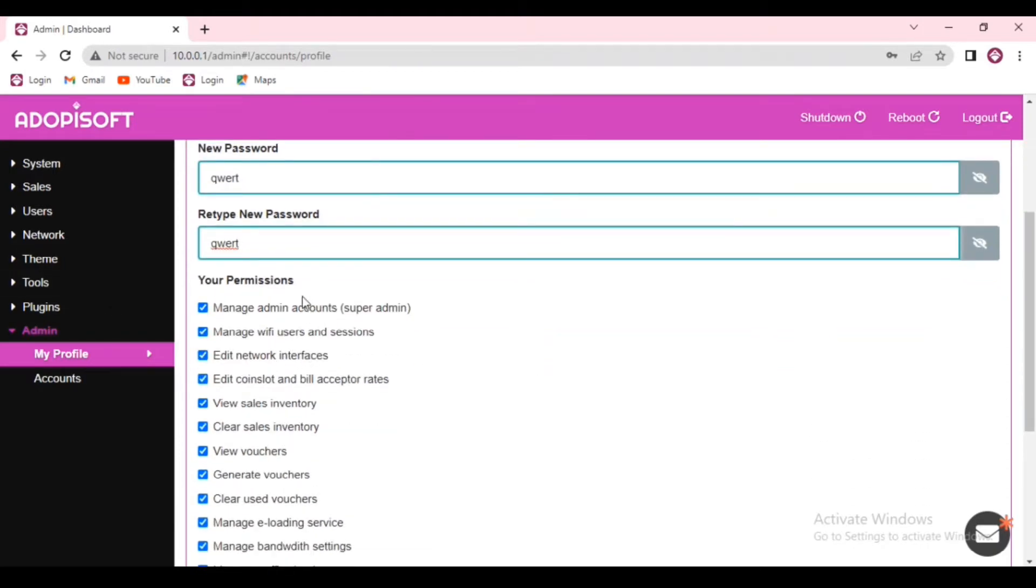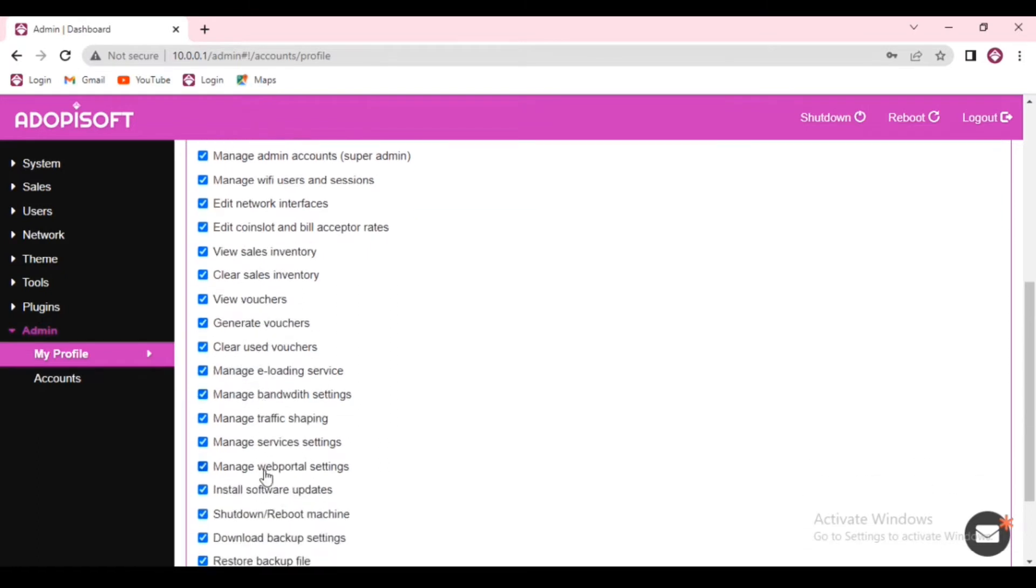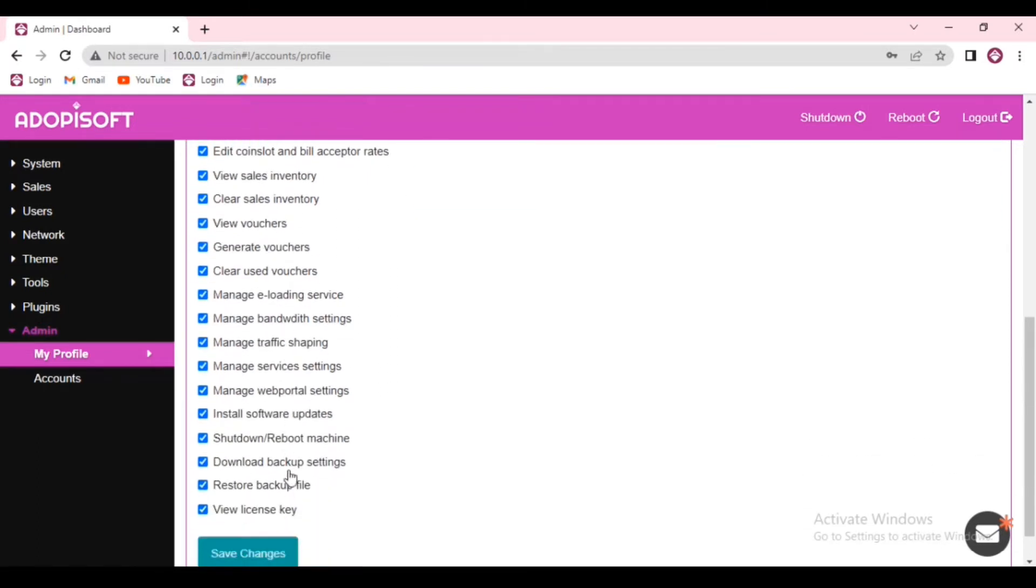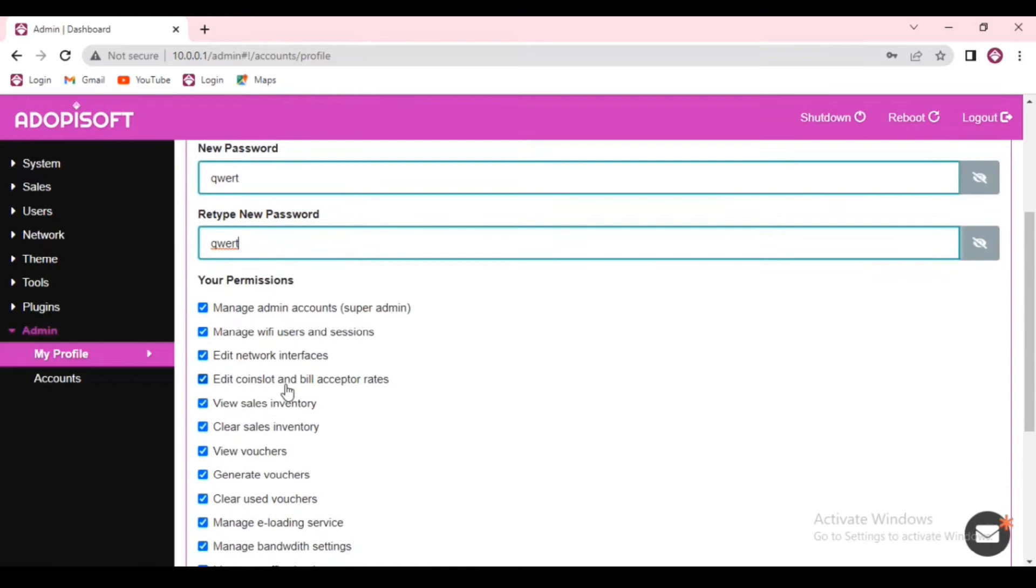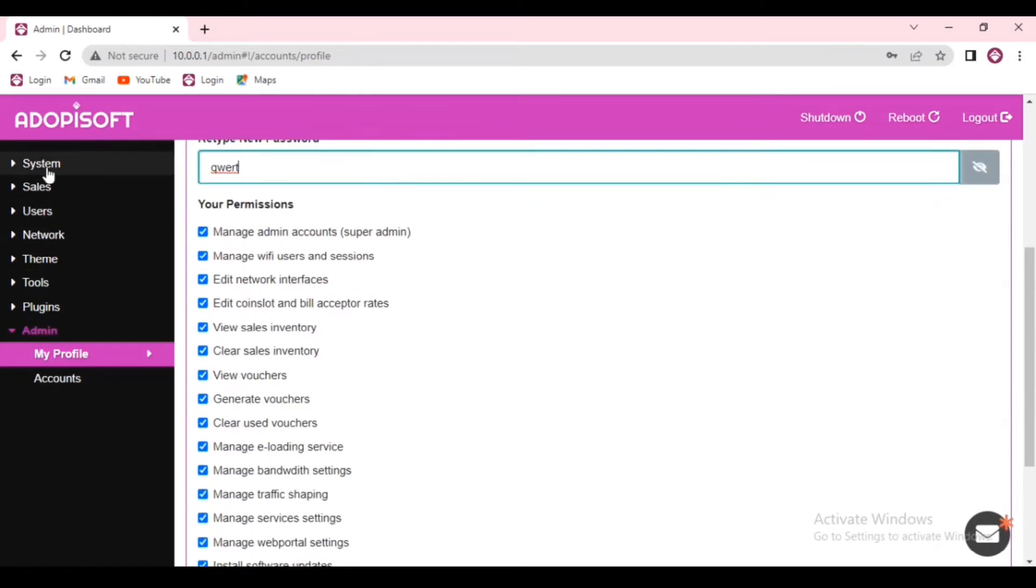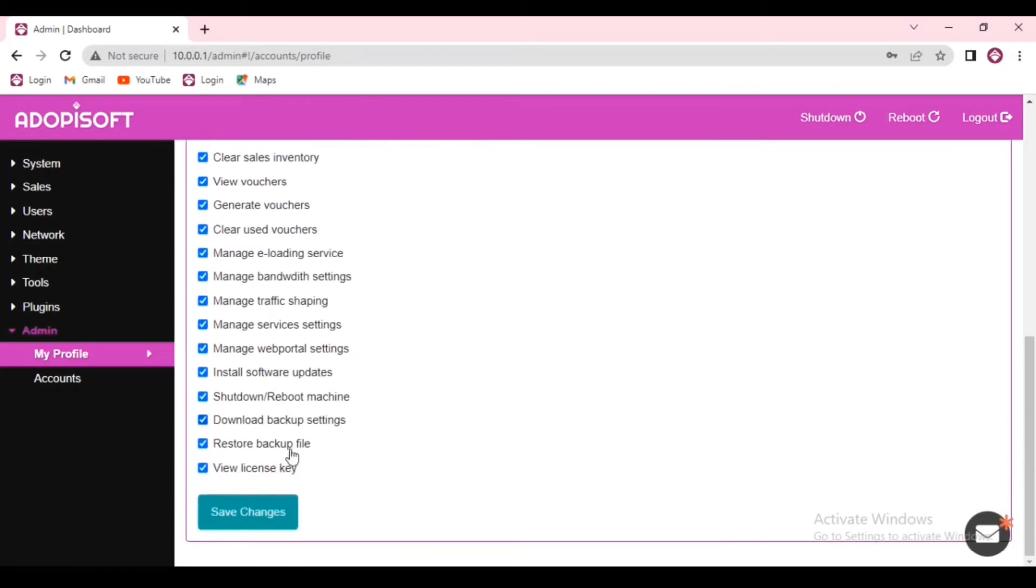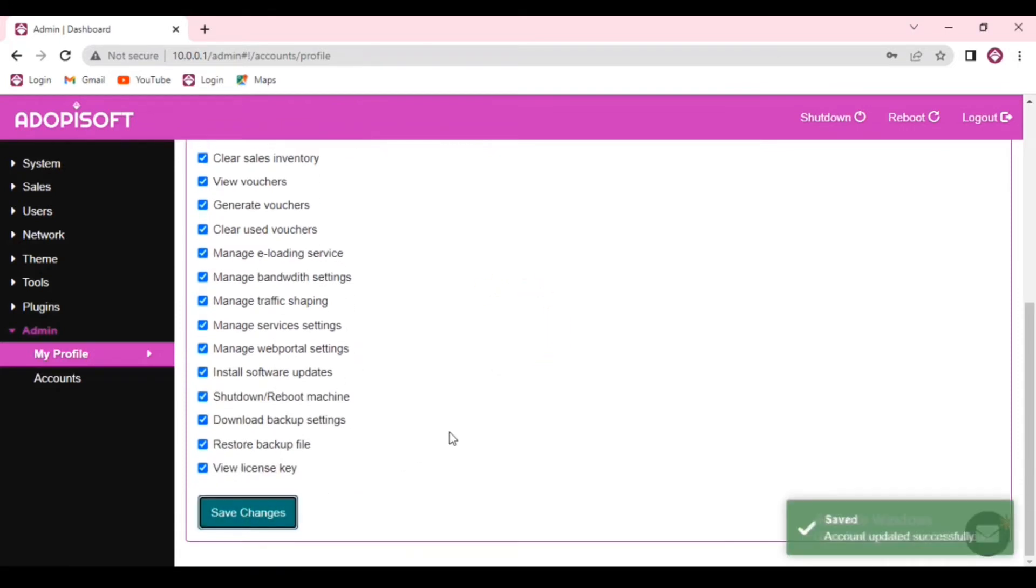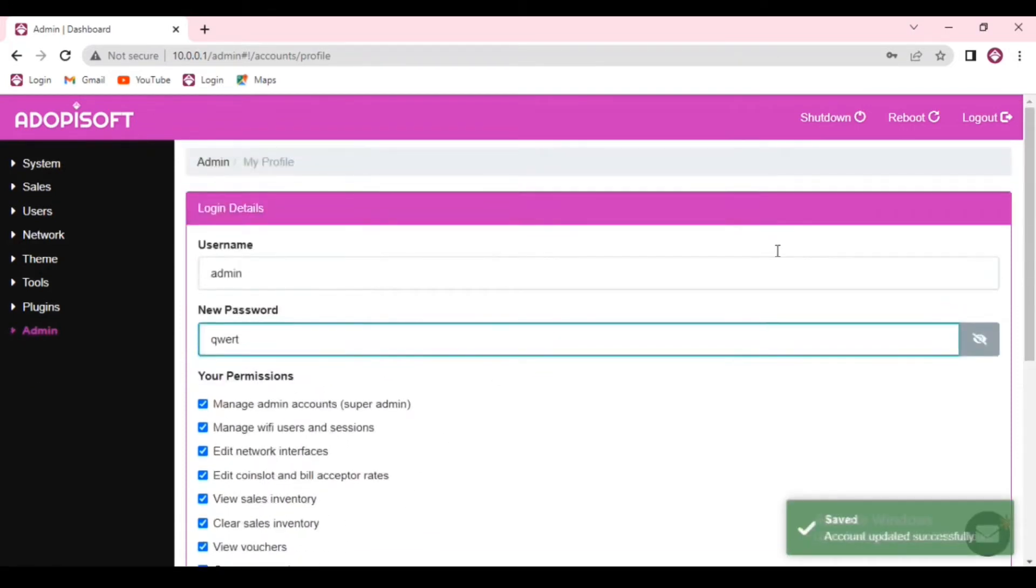When you're done setting the new password, you can scroll down and choose which permissions you want to be accessible until you update your password again next time. When you're done, scroll down and click Save Changes.